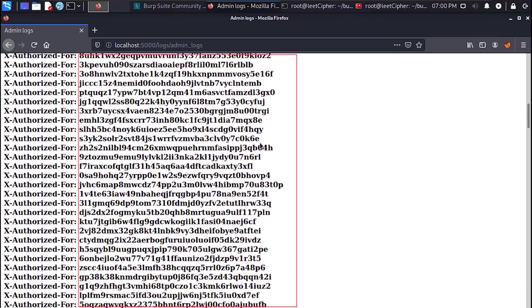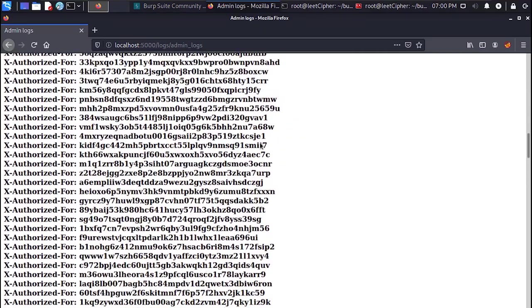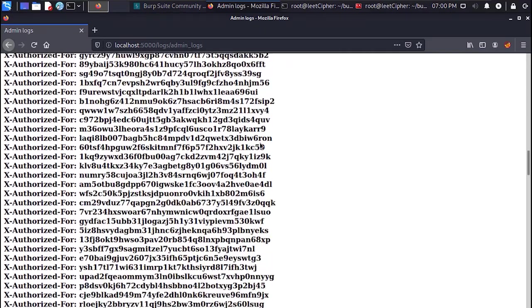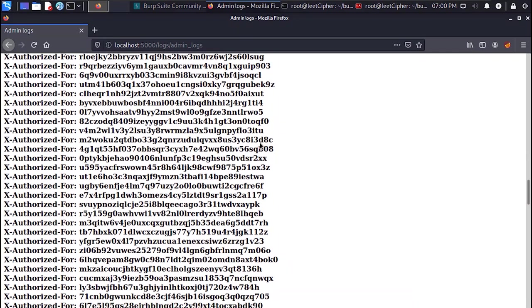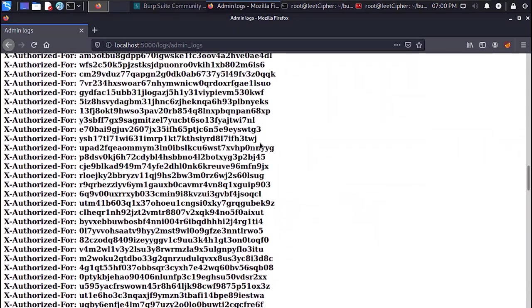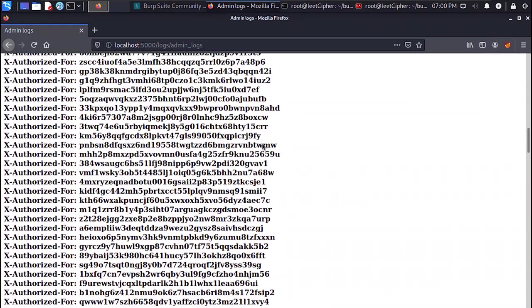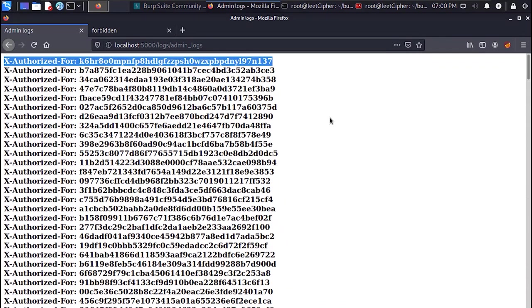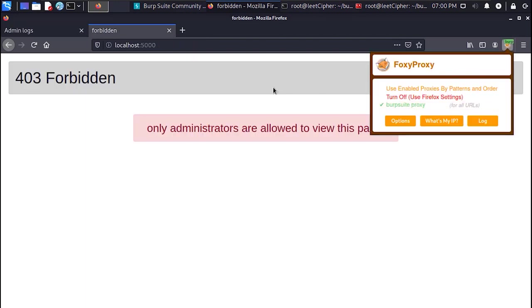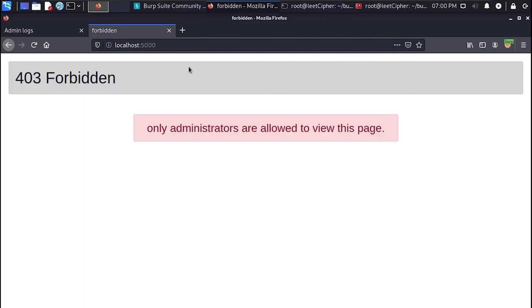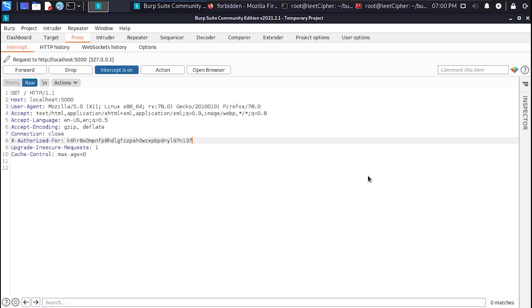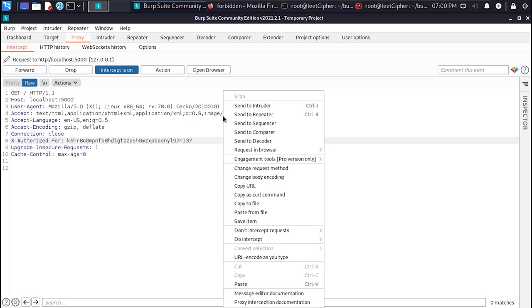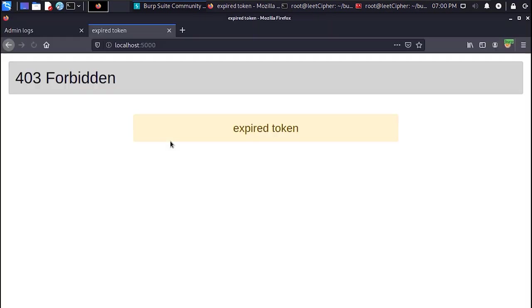The very first thing that came in my mind when I saw this was maybe administrators used this header to authenticate this subdomain. So I copied one of these headers with its token and intercepted a get request to this subdomain with Burp Suite and added that header to the request.